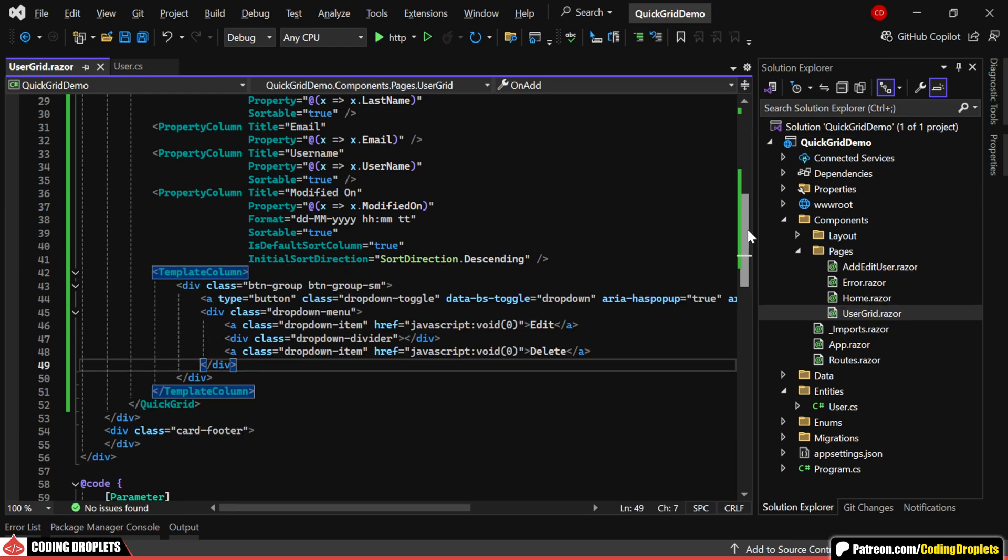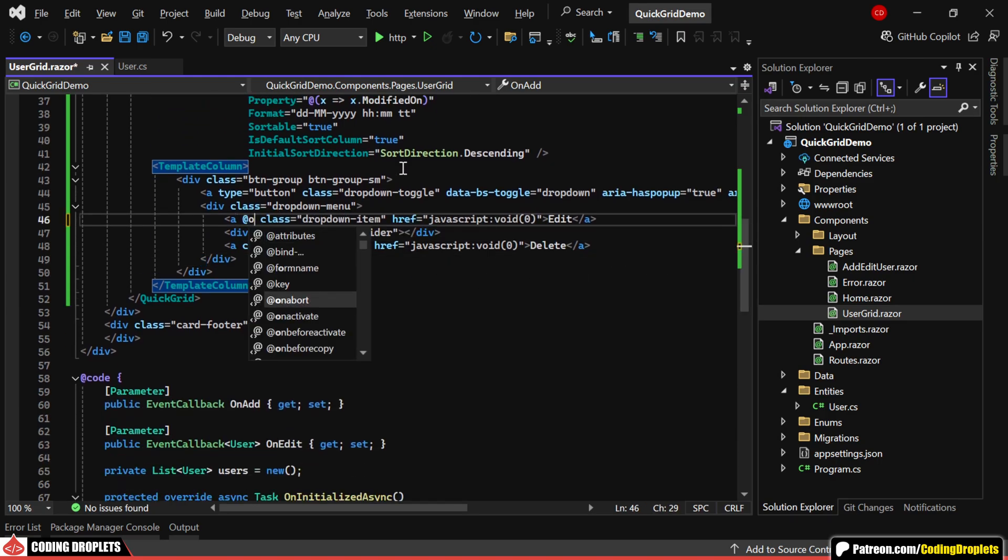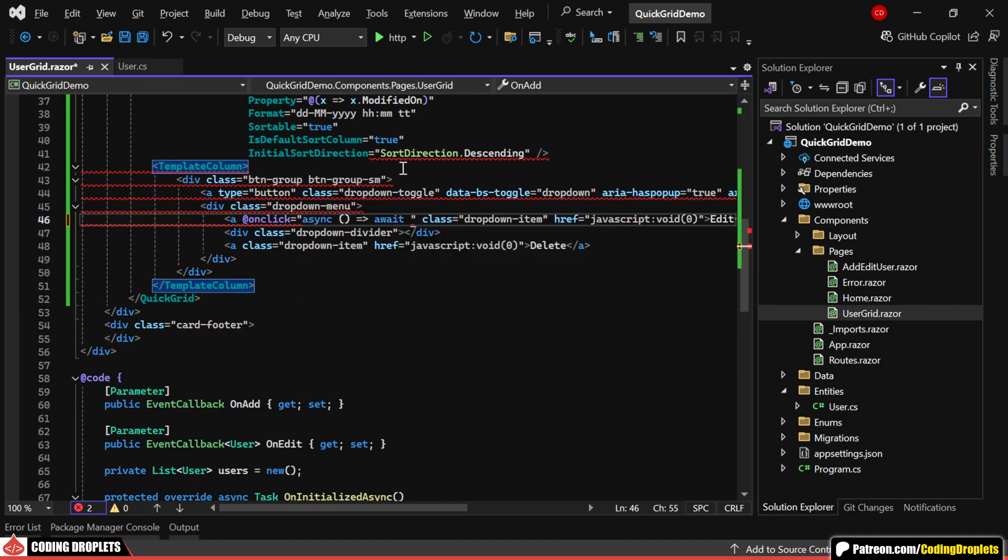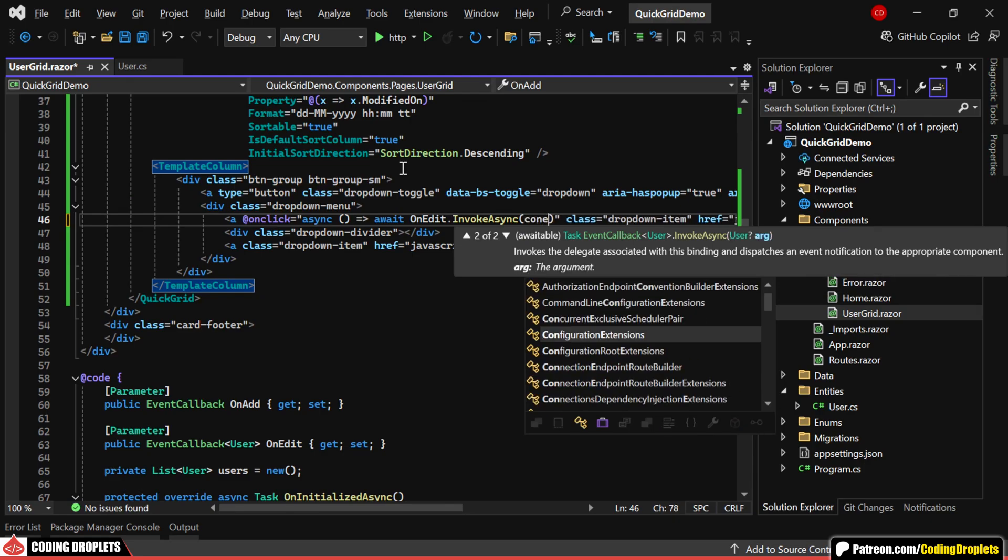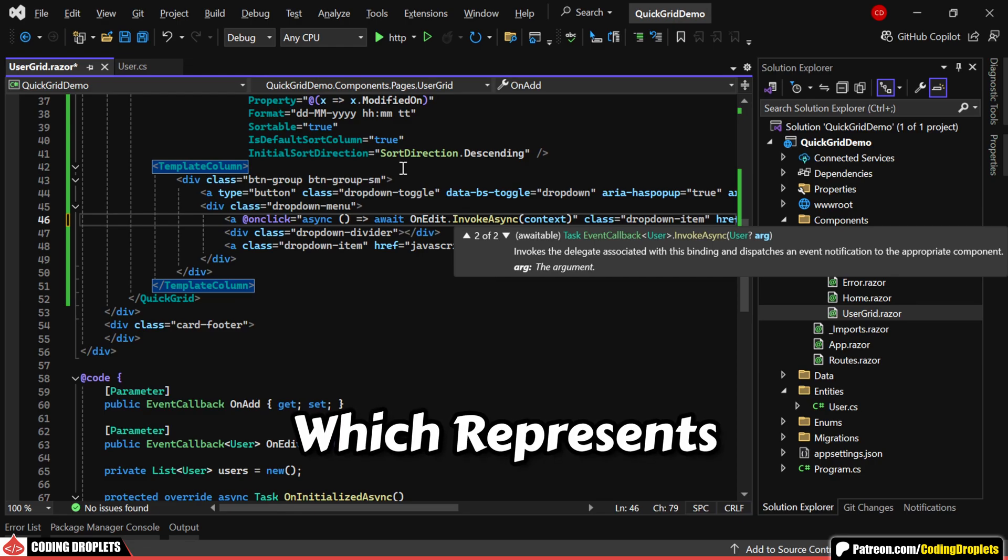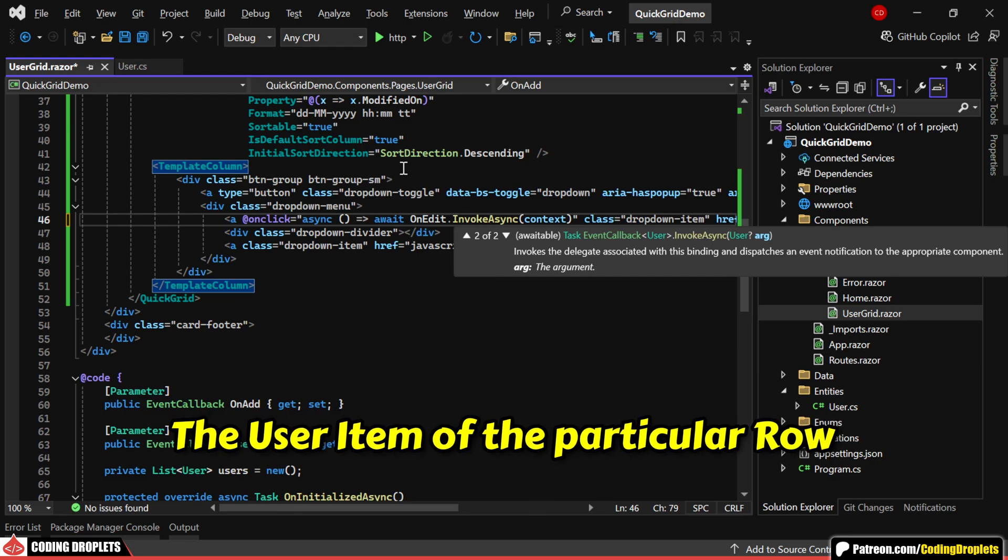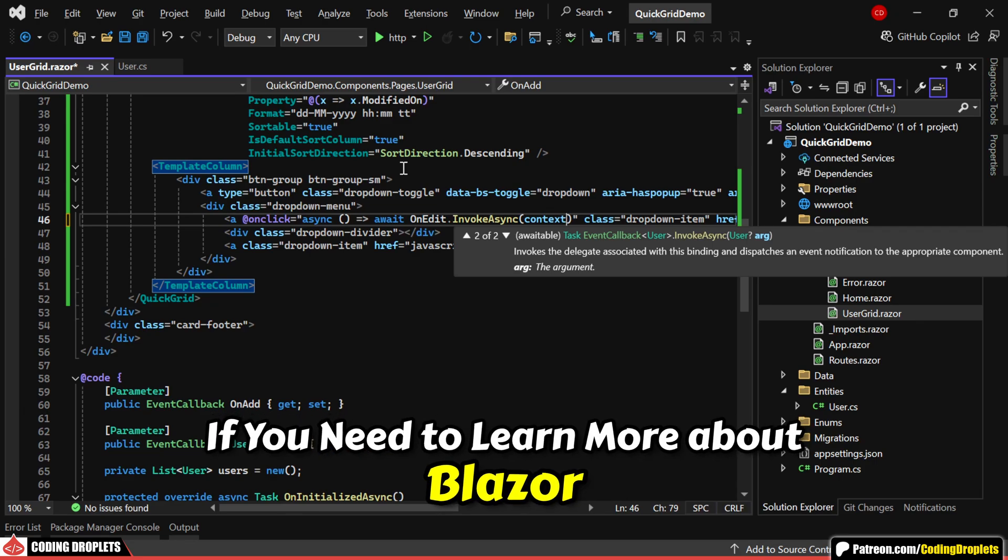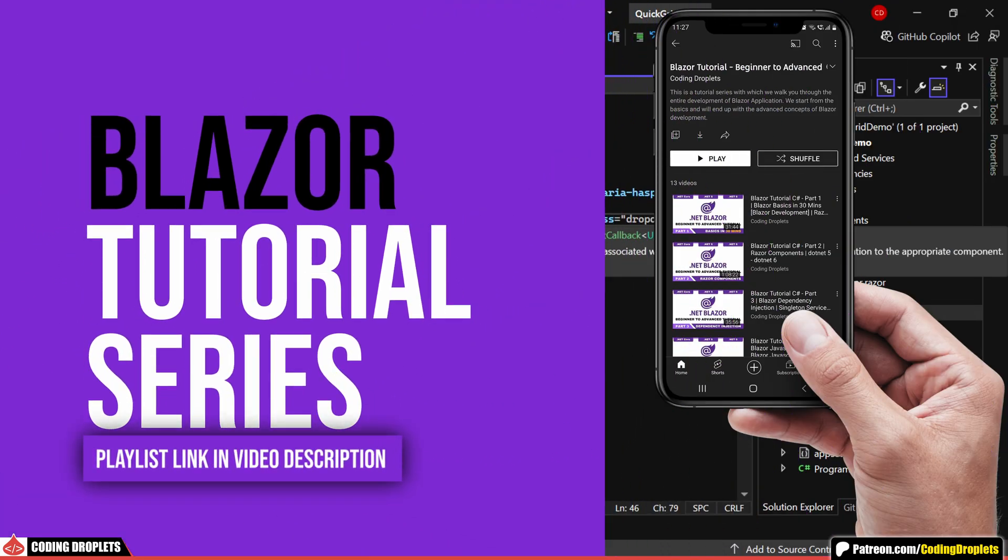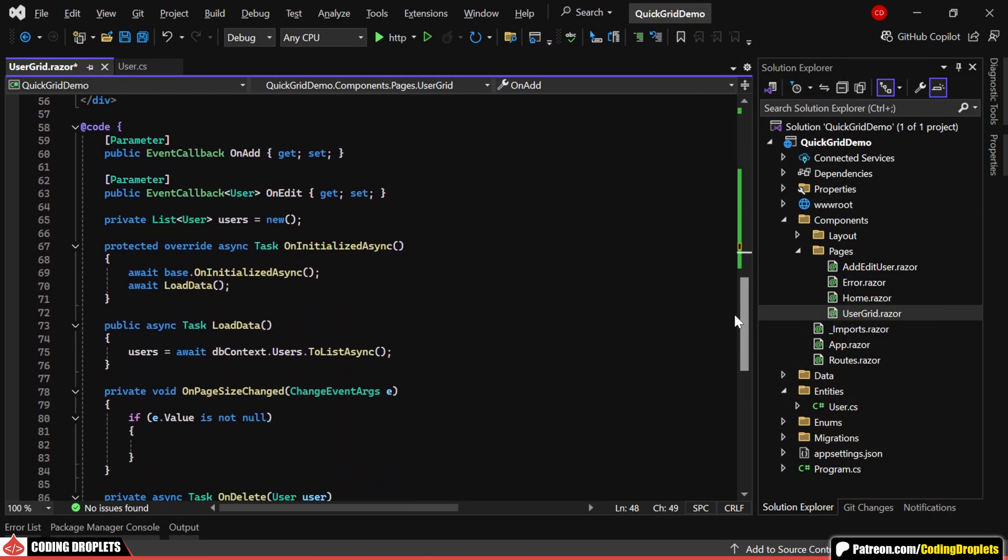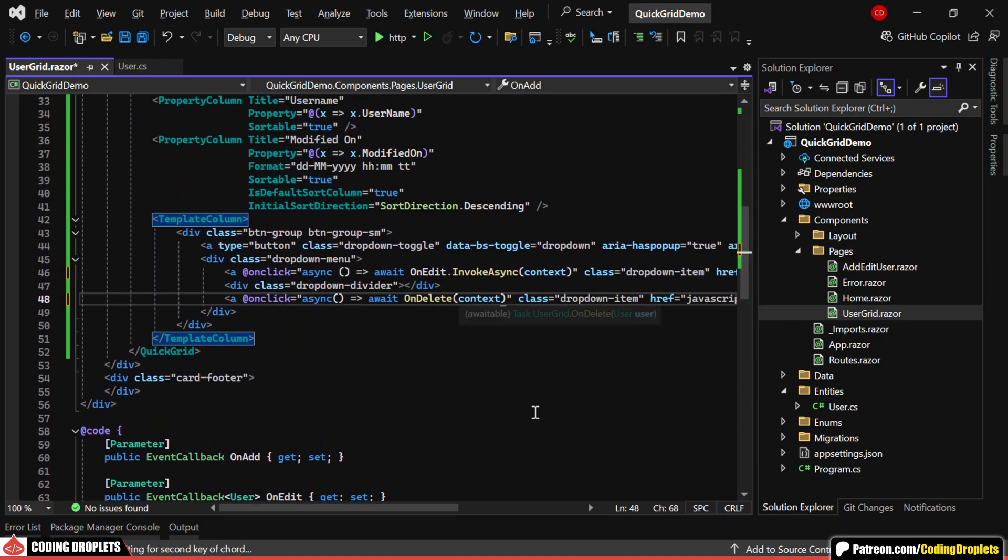Here, I'm adding options to edit and delete users. When the edit option is clicked, I'll invoke the onedit event callback, which I've already created. I need to pass the user object as a parameter. And for that, we can use the context object, which represents the user item of the particular row. If you're new to Blazor and want to dive deeper, check out our Blazor tutorial series. The playlist link is available in the video description. Similarly, we have a delete method set up. Let's call this method when clicking the delete option.